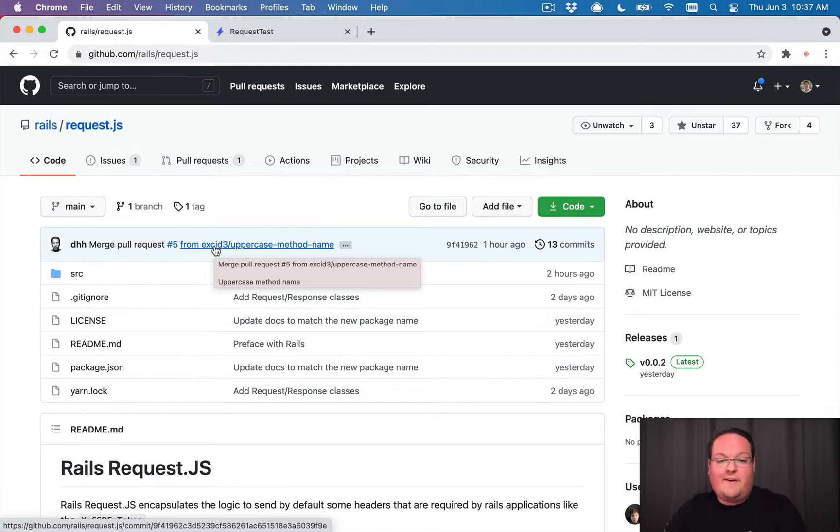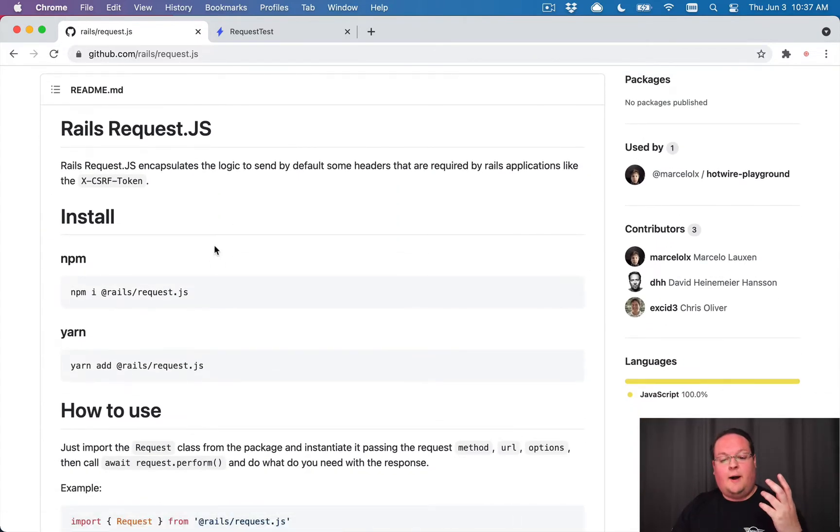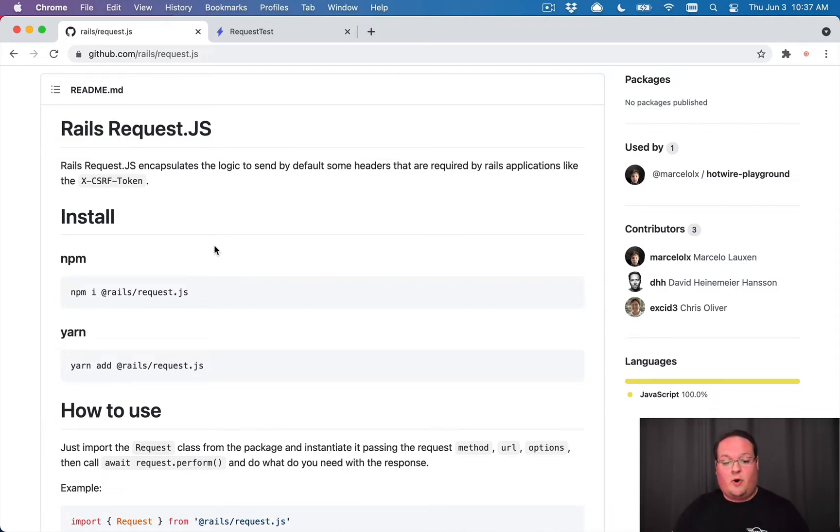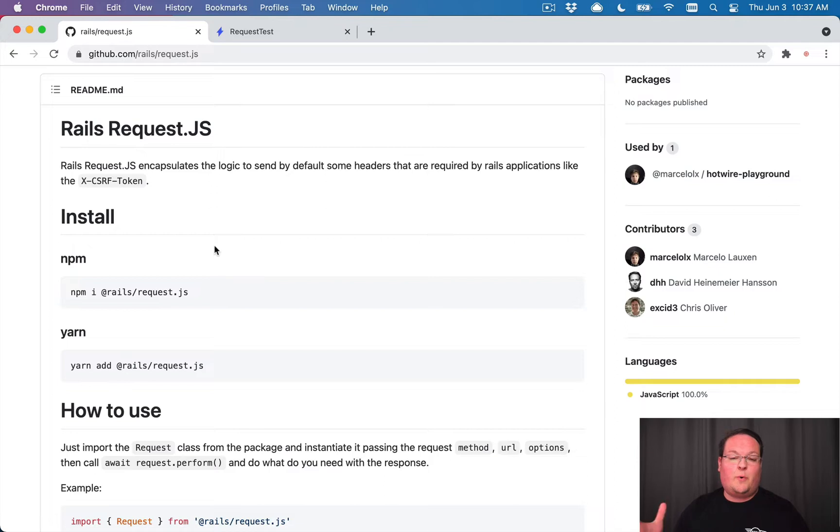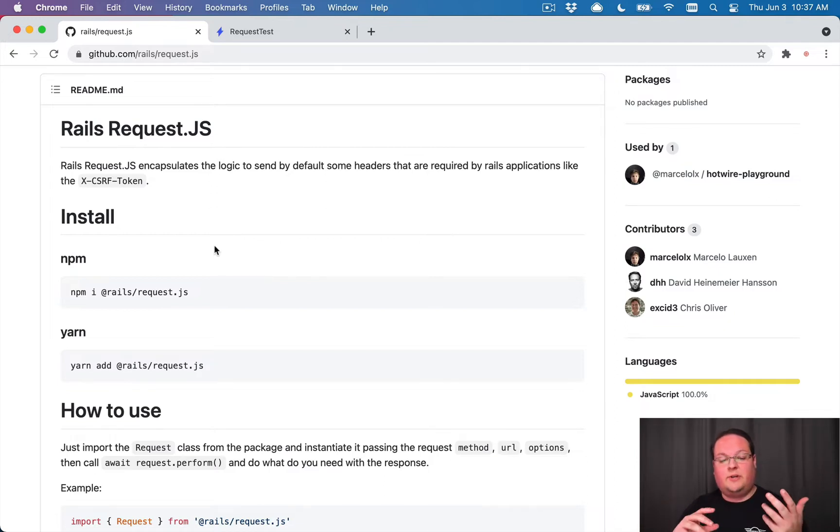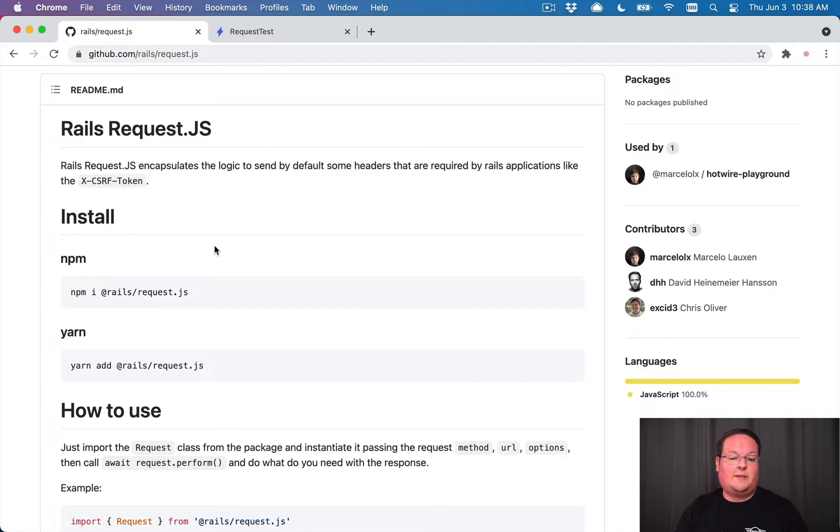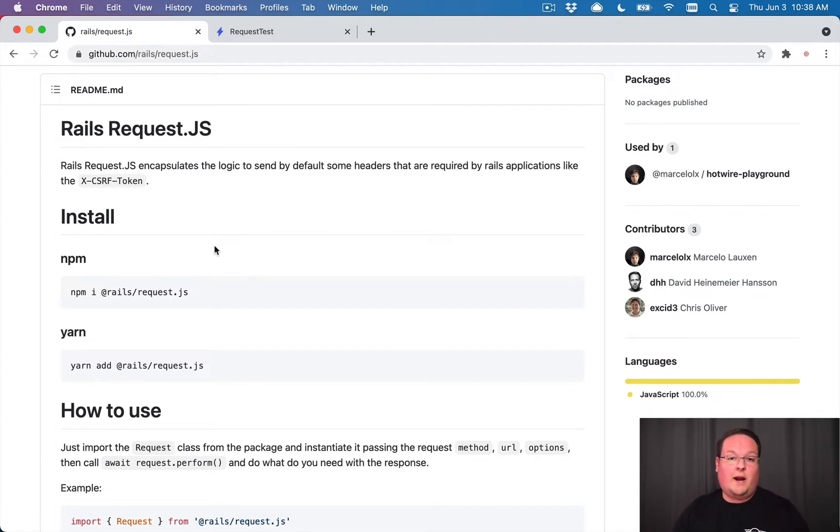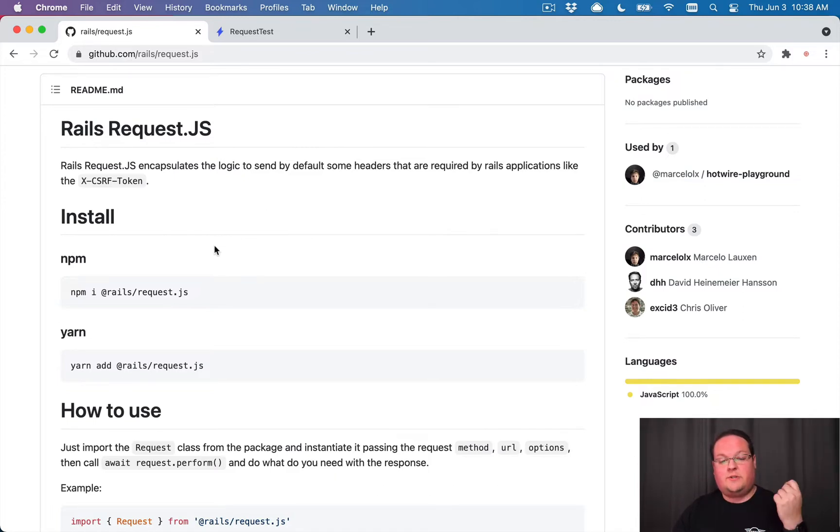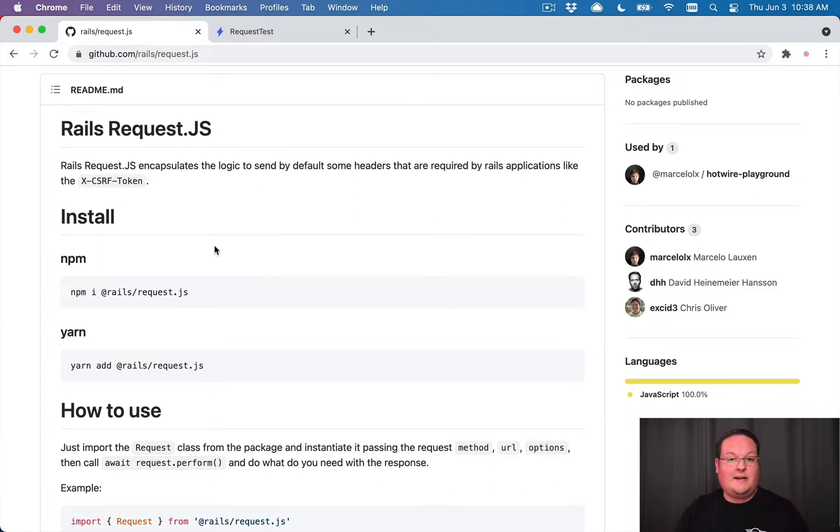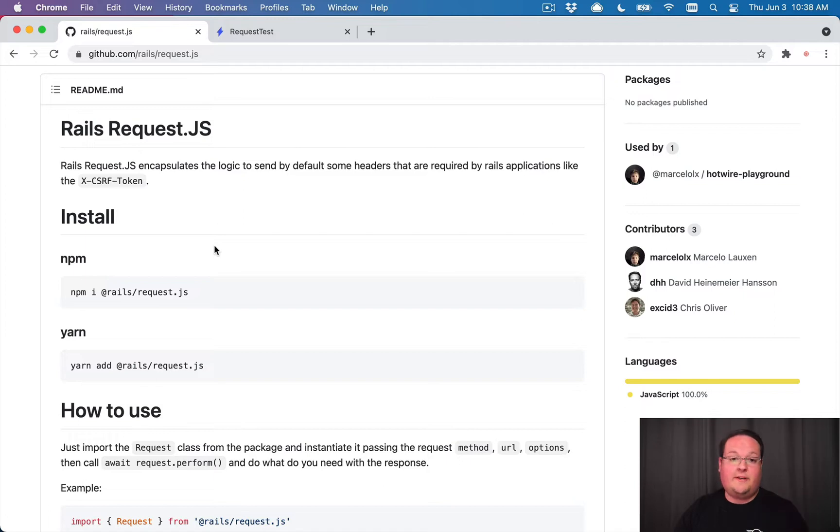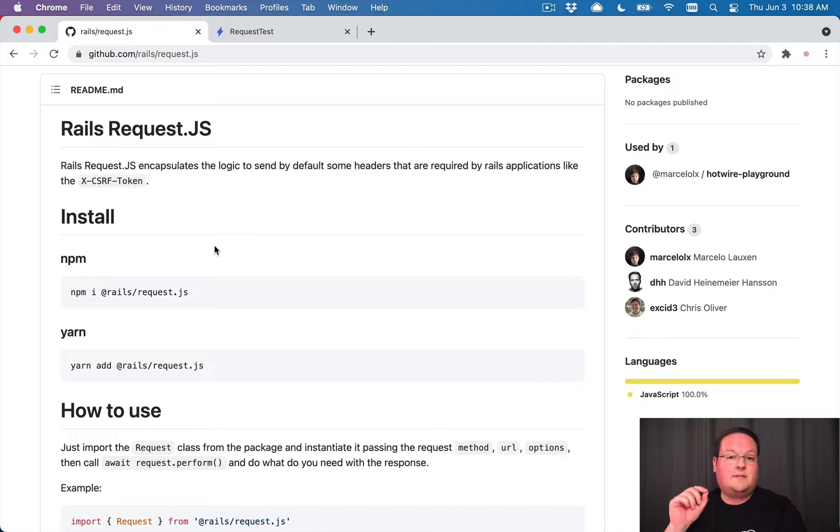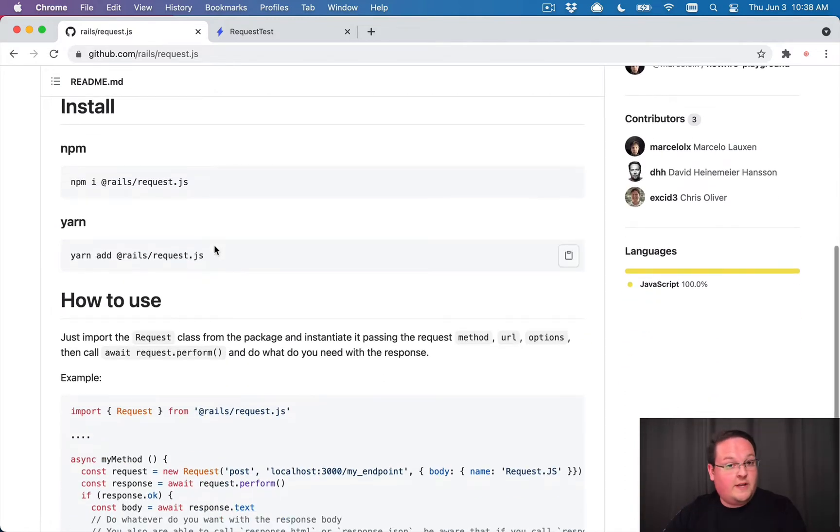We're going to dive into this request.js, which is basically a wrapper around the fetch method in your browser, similar to rails.ajax in the past. With rails 6 and earlier, we would use that to actually include the CSRF token automatically. This uses fetch instead, which is the more modern version. It wraps that and gives you a request object and a response object with some helper methods to make it a little bit easier. This is the new way of doing things in preparation for rails 7 to ship very soon, hopefully.